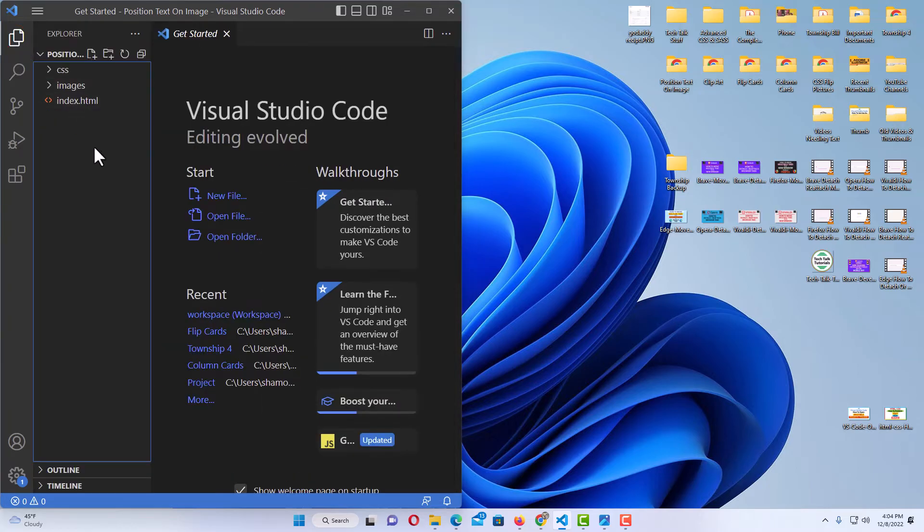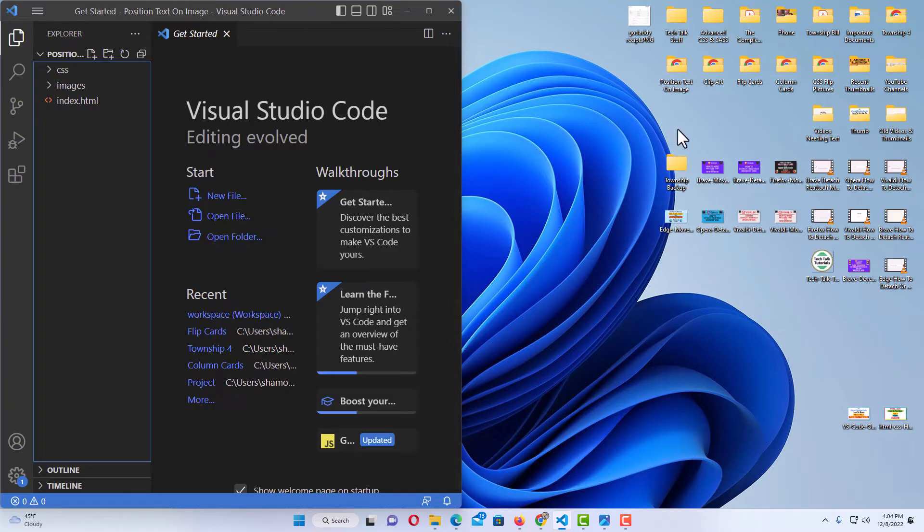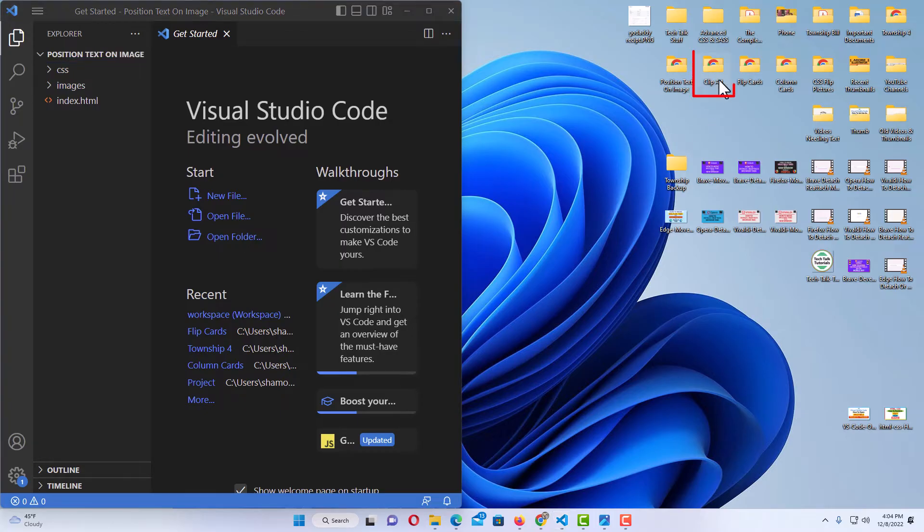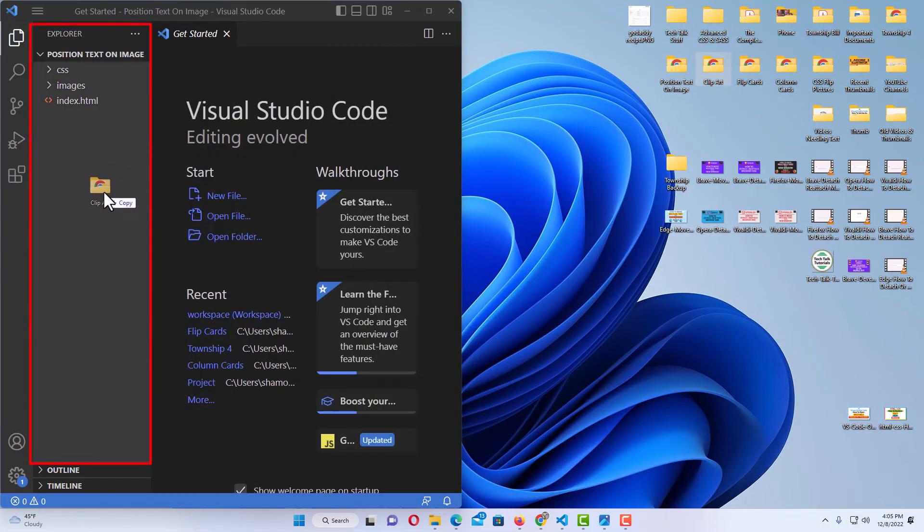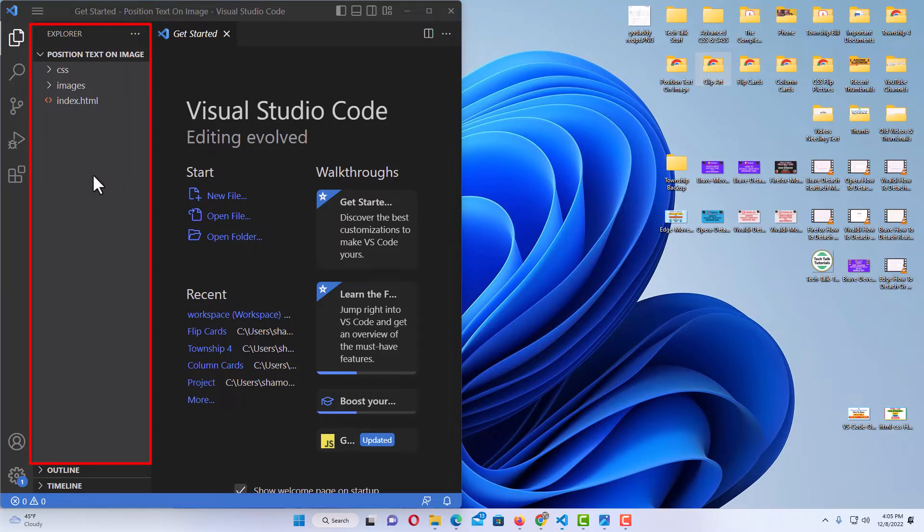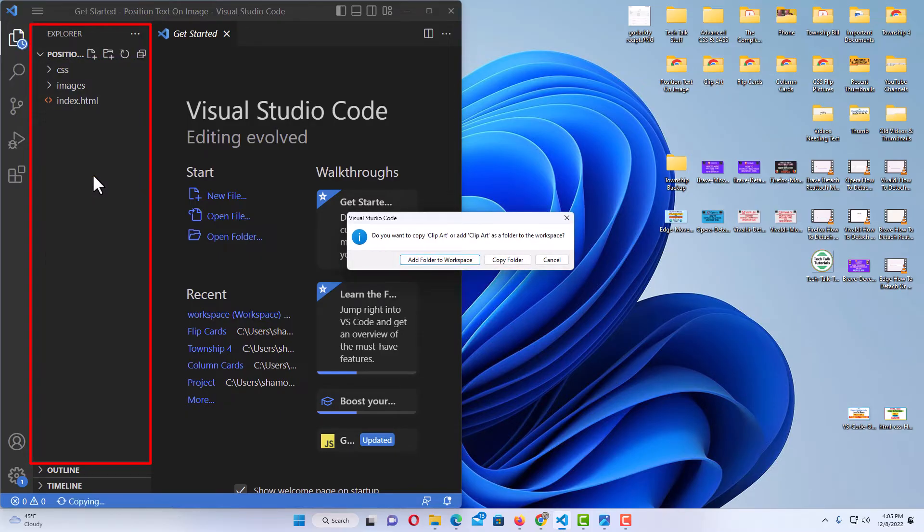Now if I want to work on another project at the same time, all I got to do is basically the same steps. I'm going to go over to the right here to my desktop. I'm going to select a folder, hold down the left mouse button, drag it over and drop it in the Explorer area over here, the little sidebar.